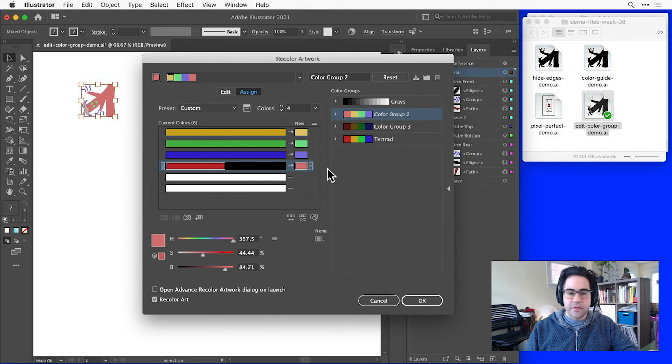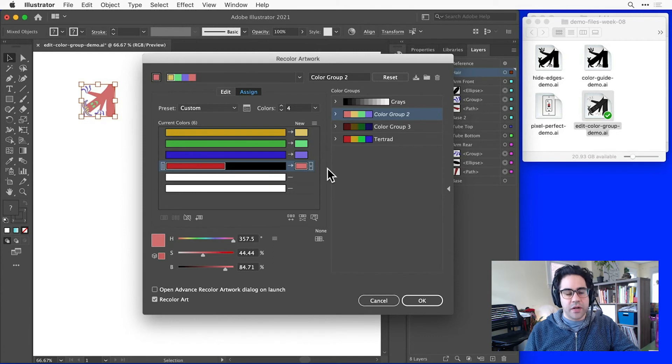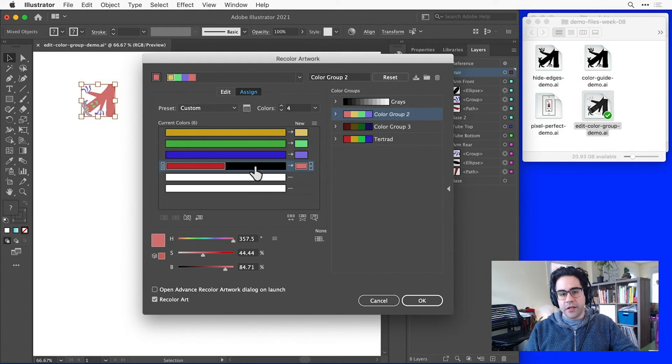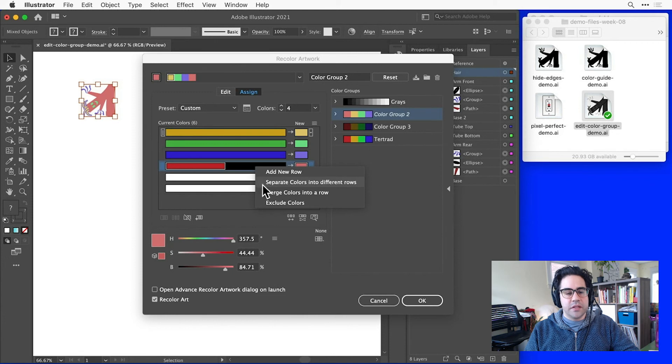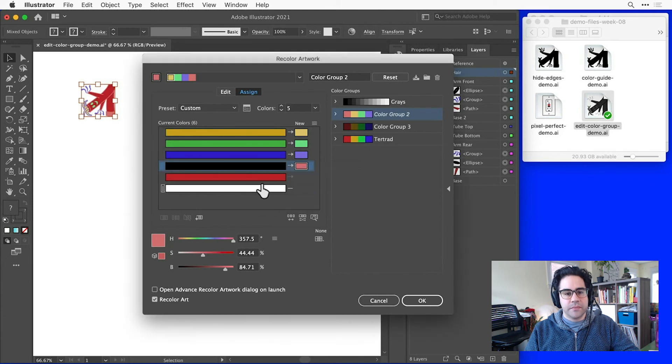If I change my mind and decide that I don't want to consolidate these colors, I can right-click and select separate colors into different rows.